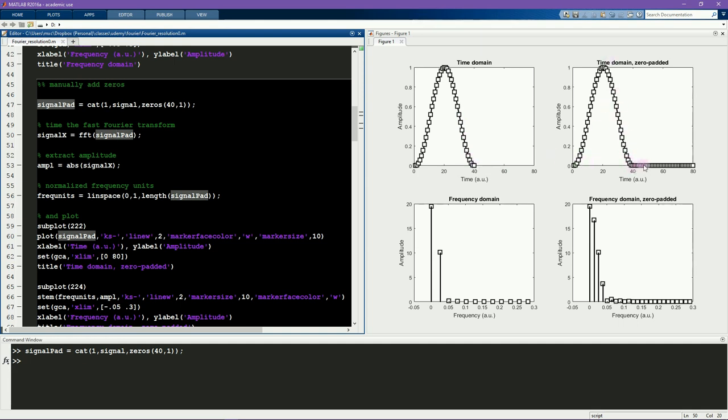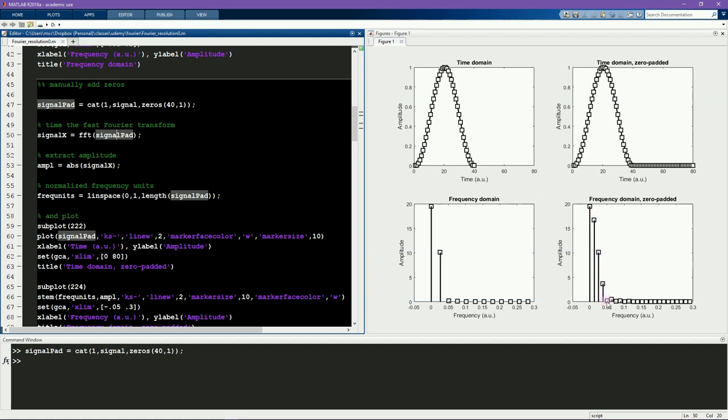Note that the first 40 points of the two signals are identical. And all the rest of the points, so these 40 points here, are just zeros. So we're not changing anything about the characteristics of the data that we already have. But it is giving us finer frequency resolution. And that you see here. In fact, you can even see a few features like this little bump here that is not present in the original Fourier transform.